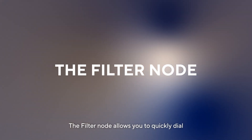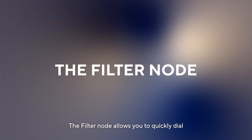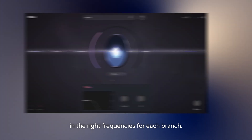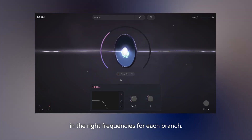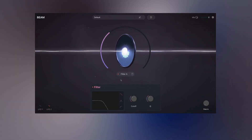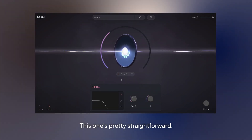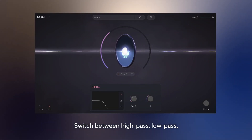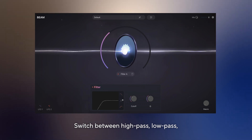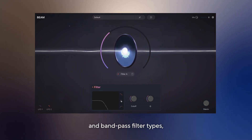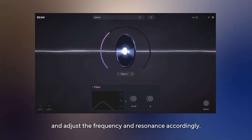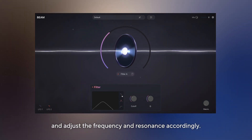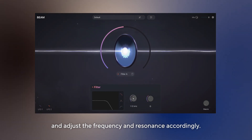The filter node allows you to quickly dial in the right frequencies for each branch. This one's pretty straightforward. Switch between high-pass, low-pass and band-pass filter types, and adjust the frequency and resonance accordingly.